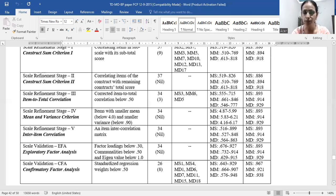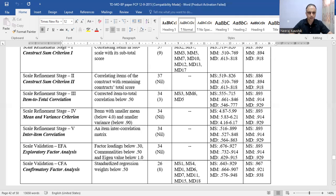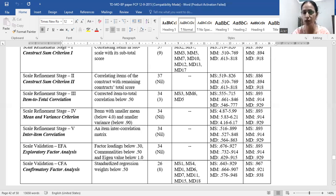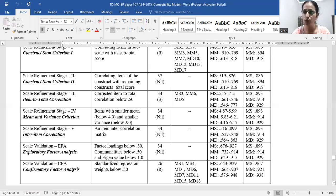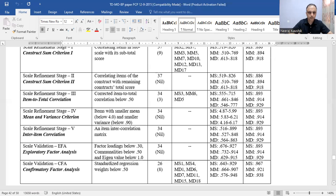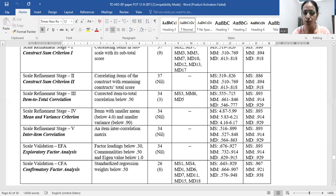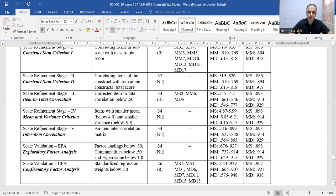In the next step, we went for inter-item correlation, where a full correlation matrix was prepared for all items, and we again looked for any item whose correlation coefficient was below 0.50. We did not find any such item. Finally, we retained 34 items and then went for Exploratory Factor Analysis — EFA. The three parameters for item deletion were: factor loading below 0.30, communality below 0.50, and eigenvalue below 1.0. Luckily, no item was deleted because for each and every item, factor loading was above 0.30, communality was above 0.50, and eigenvalue was above 1.